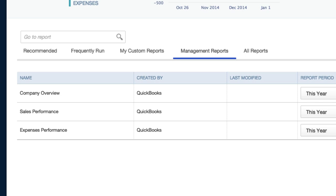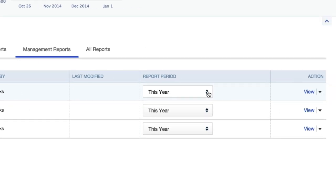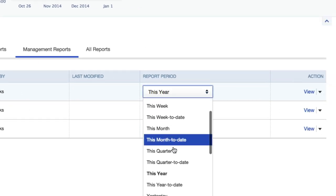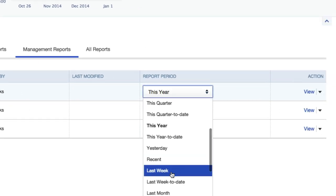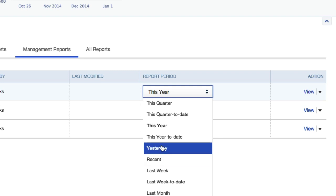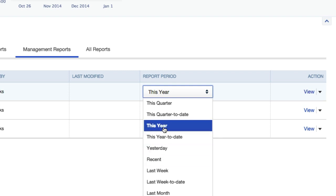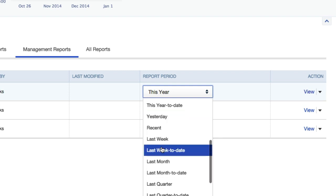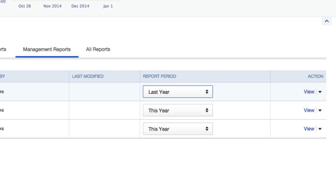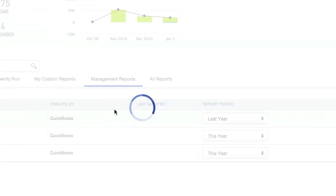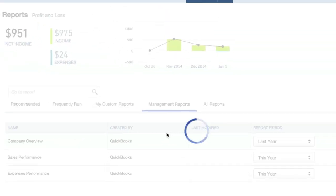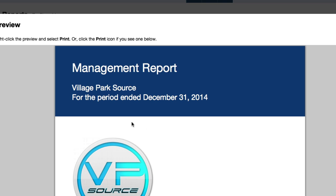Now let's click on company overview. Let's scroll down till we get to last year. Let's go ahead and view this.